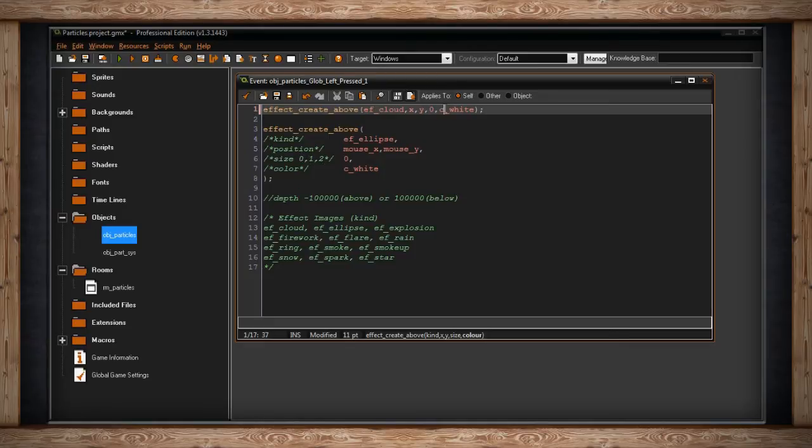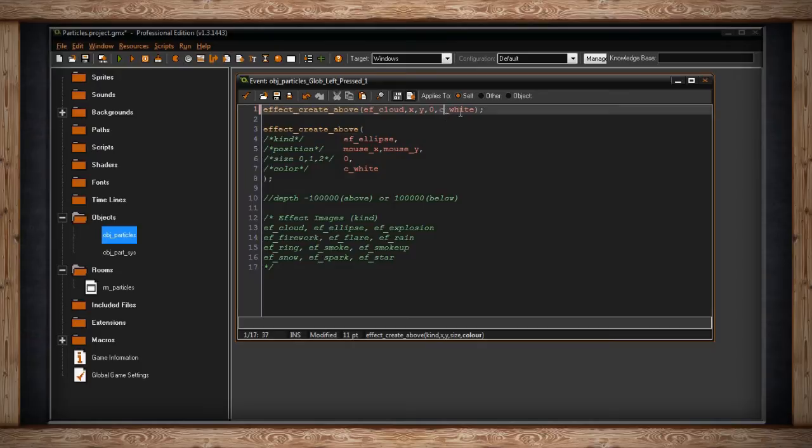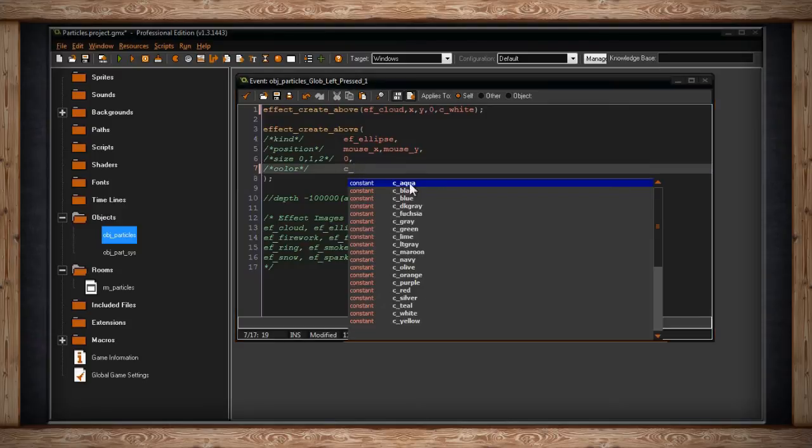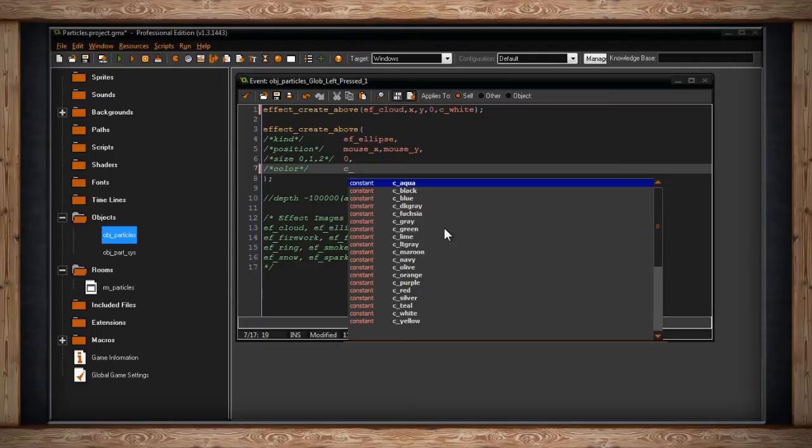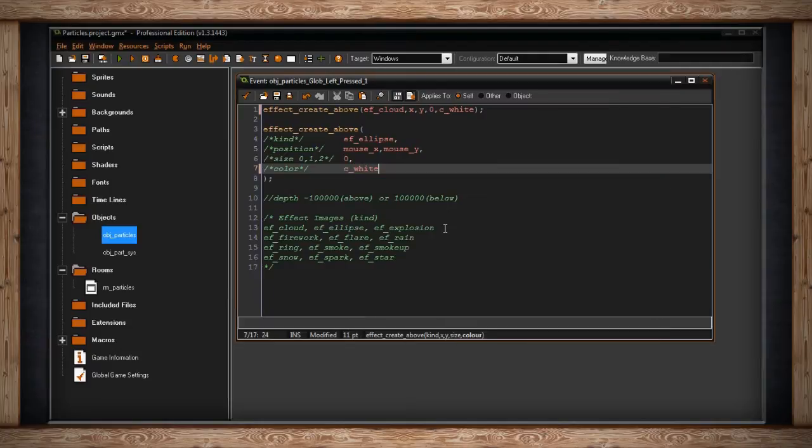Then you pick one single color for this effect. You can put in your own RGB or HSV values, but I'm just going to use the basic built-in ones, which are c_underscore and then the name of the color. There are a lot of options as shown here, but for this I'm just going to go with white.